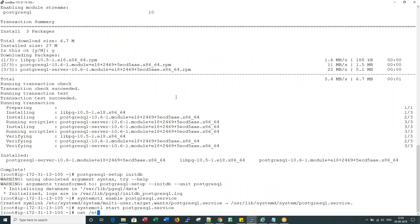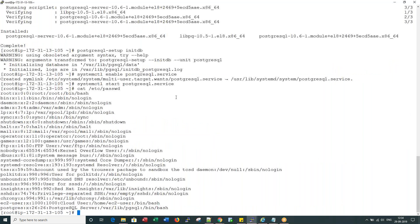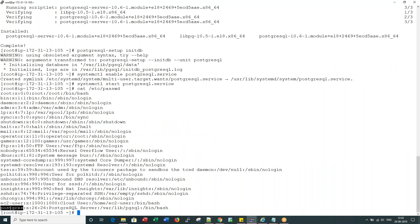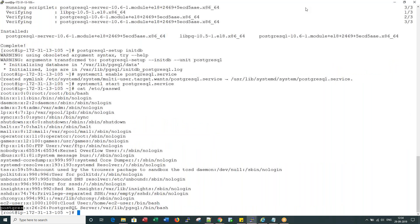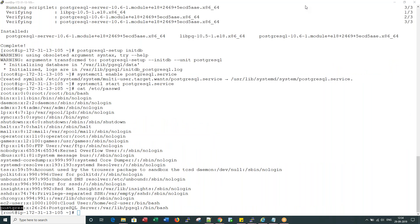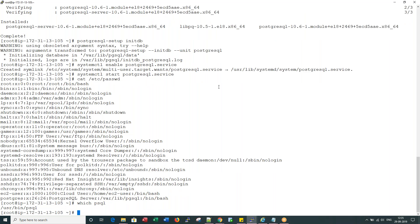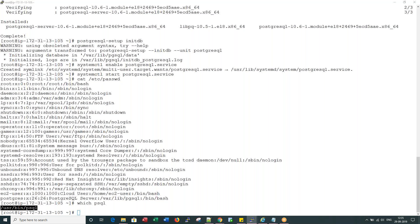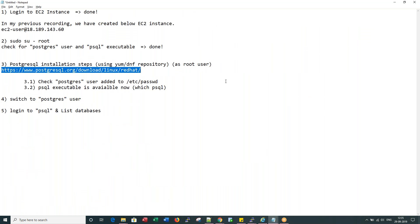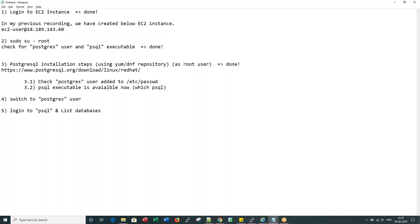Now if you go to etc, if you cat the etc password, you would see the user ID called Postgres. Similarly, if you say which PSQL, you would see PSQL installed under user bin.